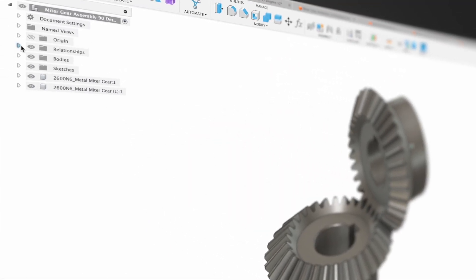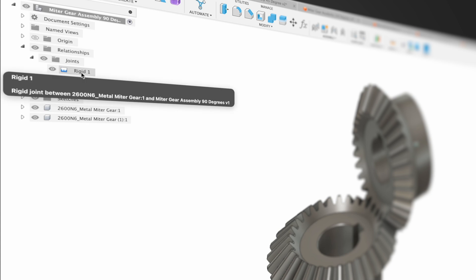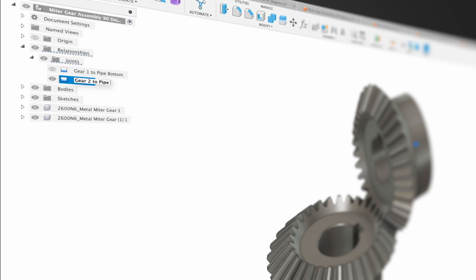What I like to do is to go to relationships, go to joints and rename these so that I can easily identify them later. And I'm going to do that right now. Just single click, click again. And I'm going to rename this gear one to pipe bottom. And I'll rename rigid two, gear two to pipe side. Now that I've got both of those, you can see that our joints are rigid right now.